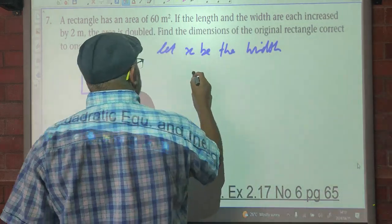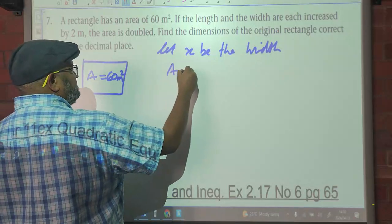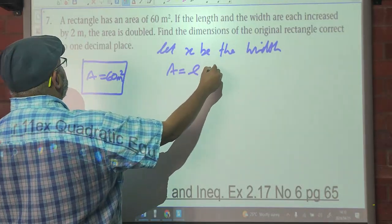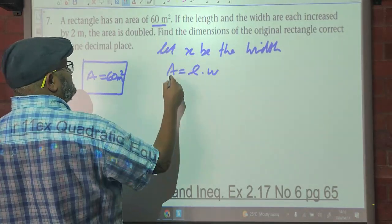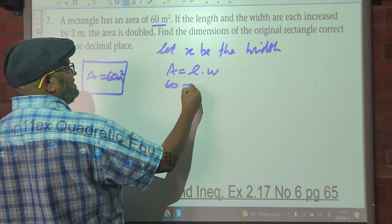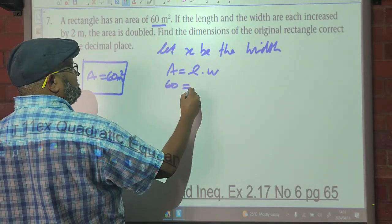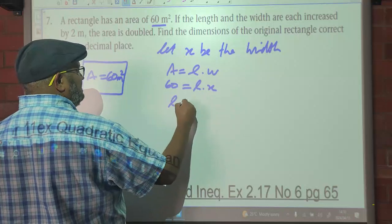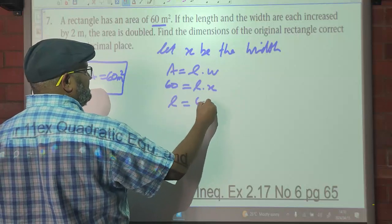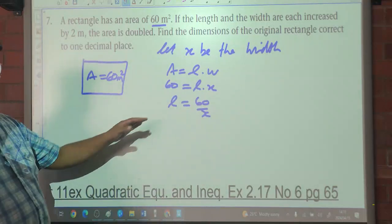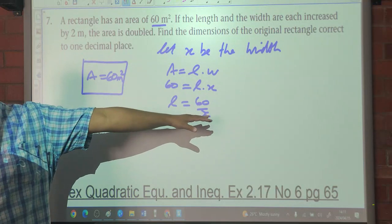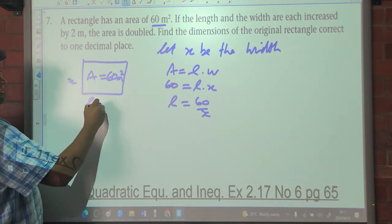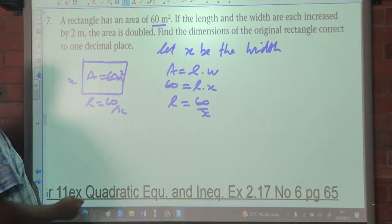If X is the width, then we know that the area is going to be length times width. The area is 60. So 60 equals length times X, which means your length is going to be 60 over X. So the width is X and the length is 60 over X.